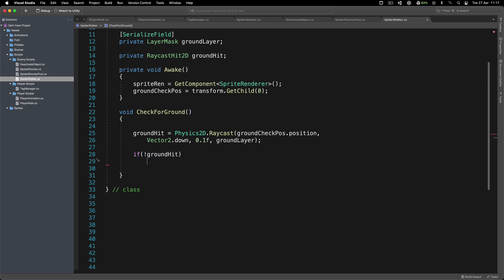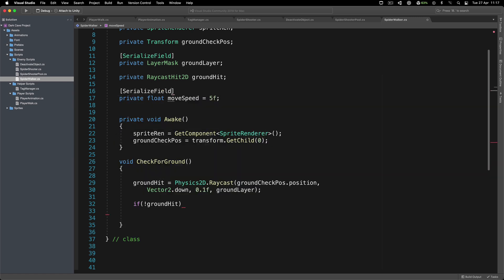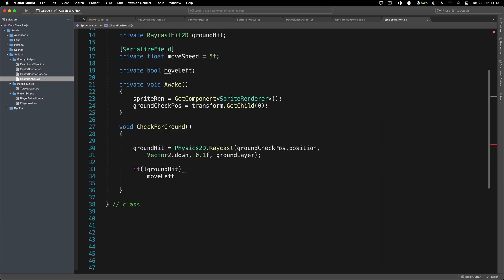We're going to have a private float moveSpeed defaulting to 5f, and I'm going to set it as a serialized field so we can change it. We're also going to have a private bool moveLeft, which determines if we move left or right. This is the value we change if we are not on the ground. Simply we say moveLeft equals the opposite of moveLeft using the exclamation mark. So if moveLeft is currently true, it becomes false, and vice versa.